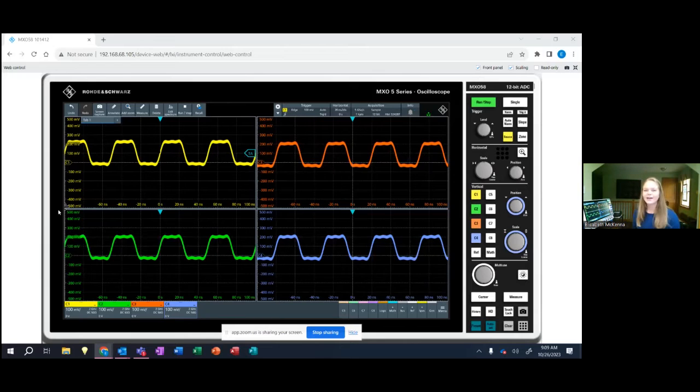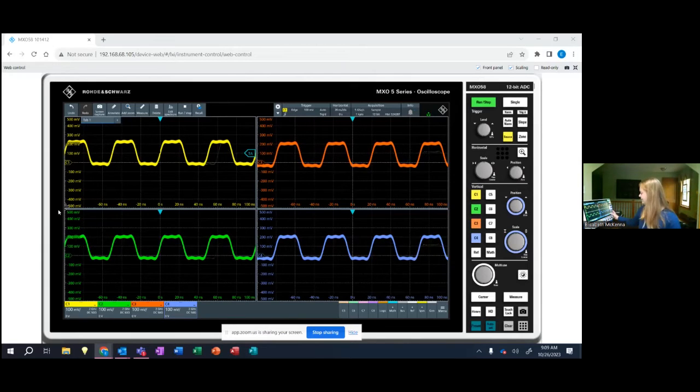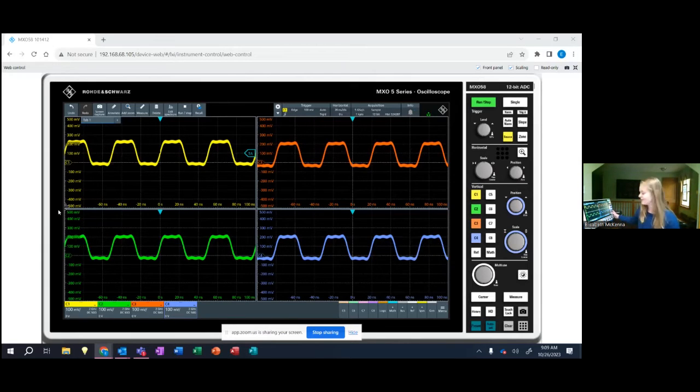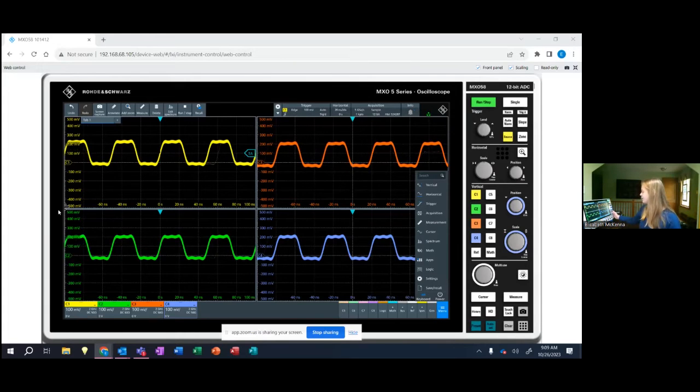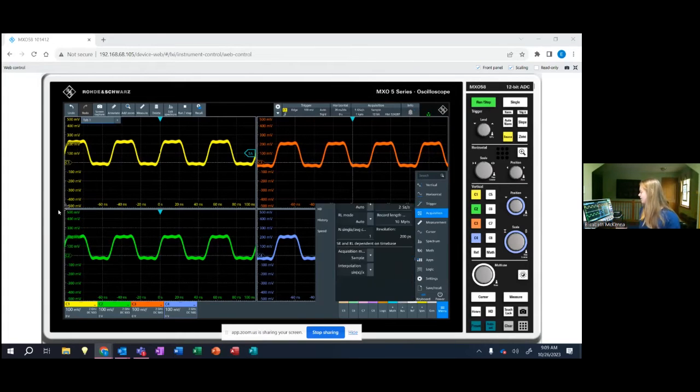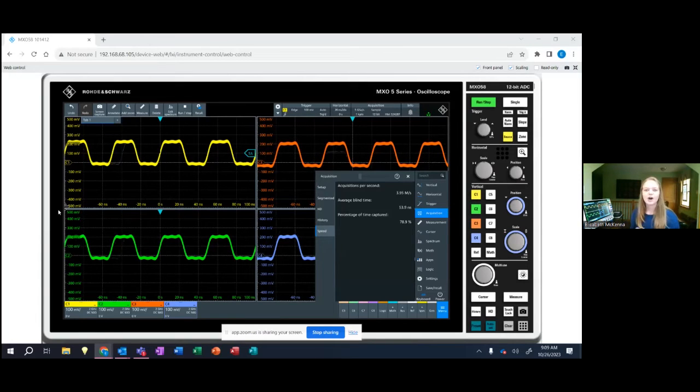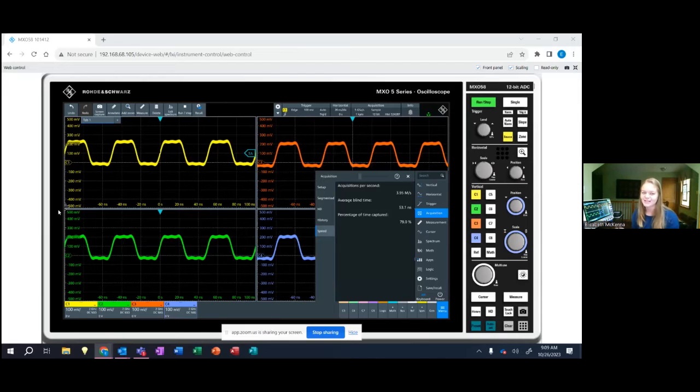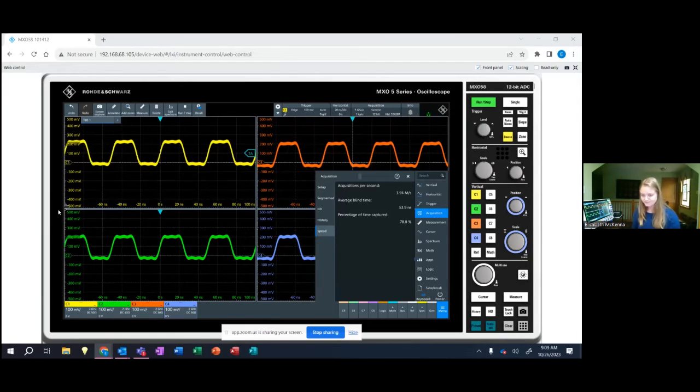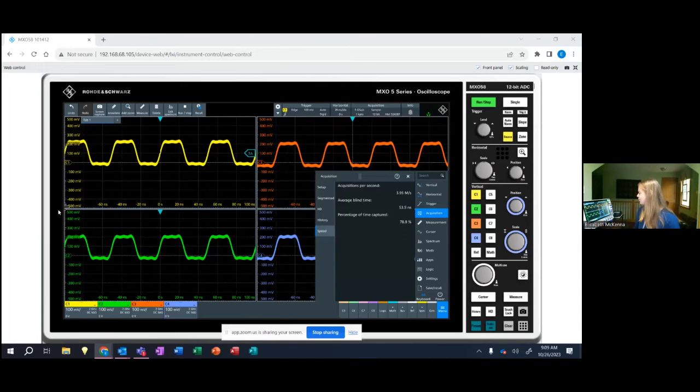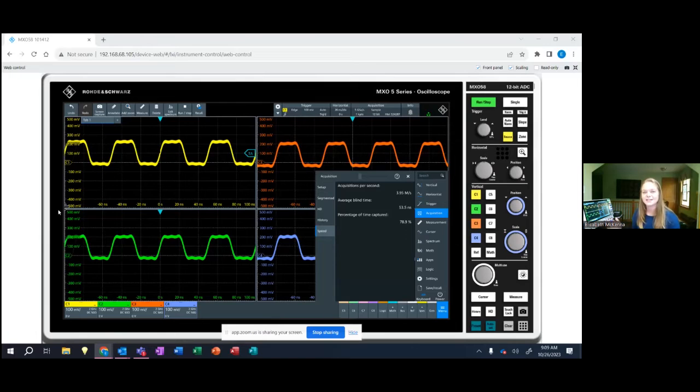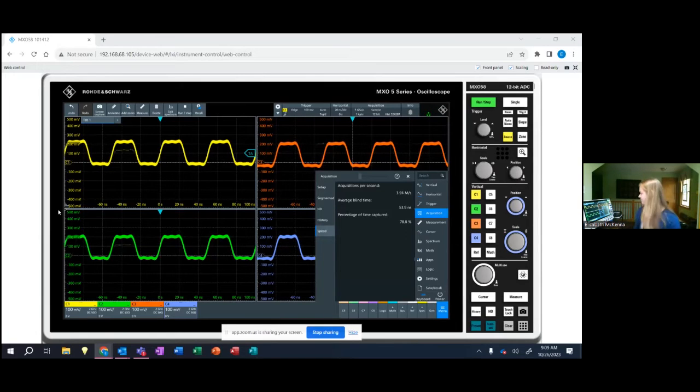And what's really cool about this product is you're actually able to see how fast the scope is running. So if I go into the menu into acquisition and I can look at the speed, you can see that the scope is running almost at four million waveforms per second. So extremely fast even while catching these glitches on four channels. You can also see that it's capturing almost 80 percent of the signal so you'll be able to see a lot of what signal is going on.